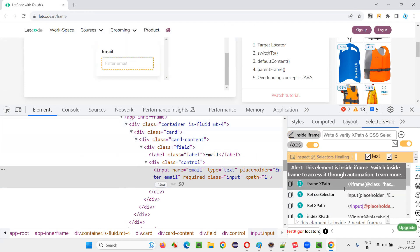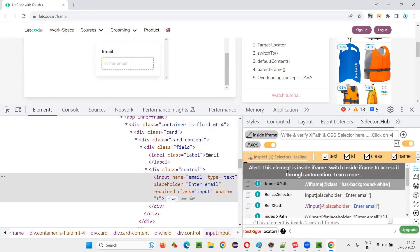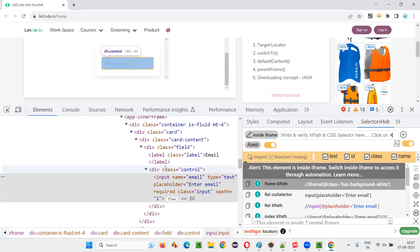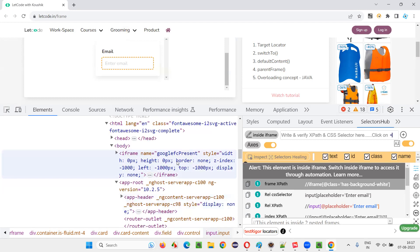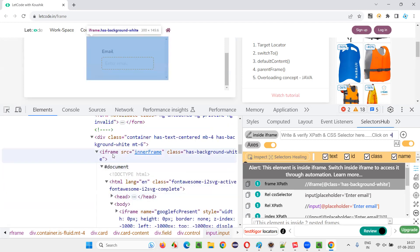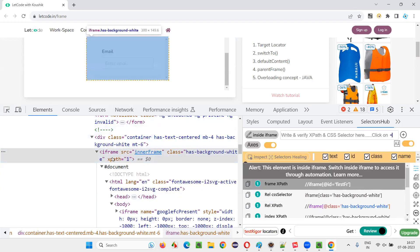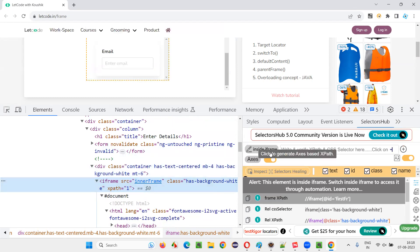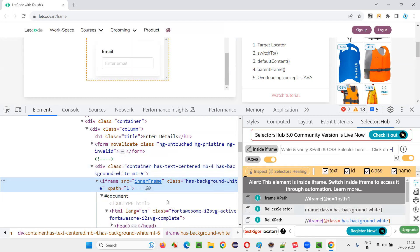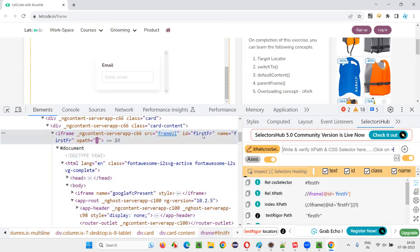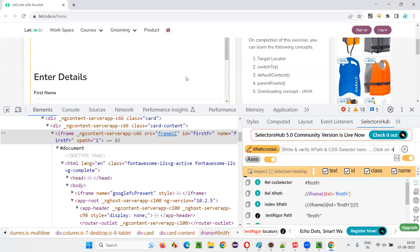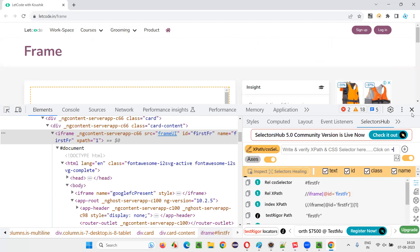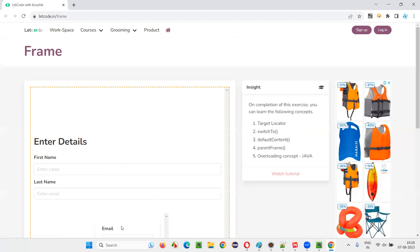We don't know which frame yet. The frame has a class with a black background — some frame with a class is there. This email address field is inside that iframe, and when you select that iframe, SelectorShub says this iframe is also inside another iframe. That outer frame has id equal to 'first'. So inside the outer frame, inside the inner frame, the email is there. Whatever is outside this box is the page.